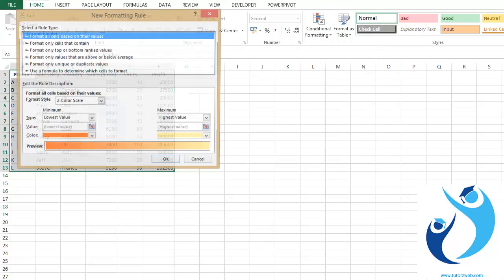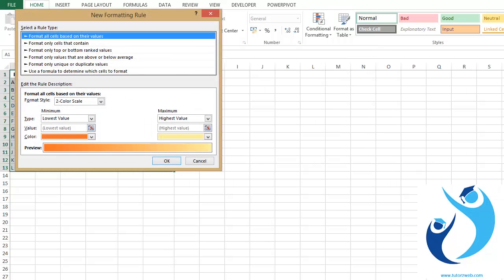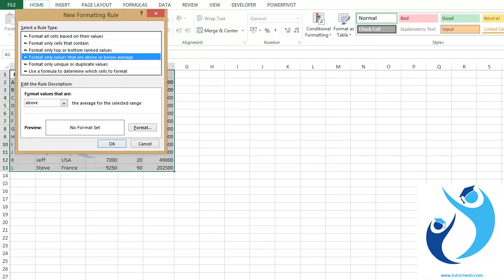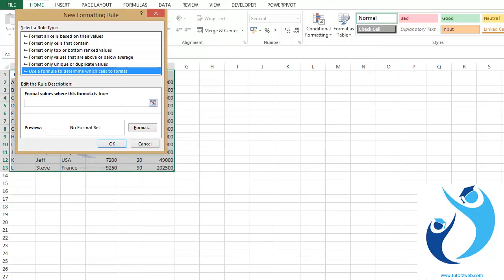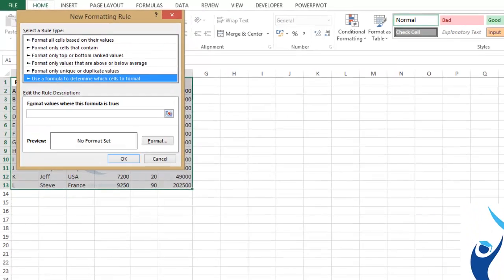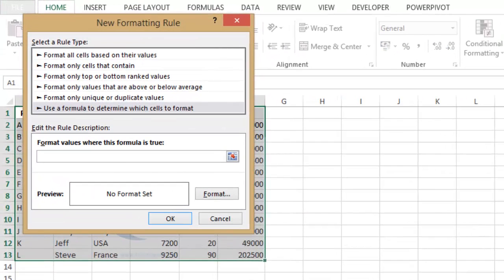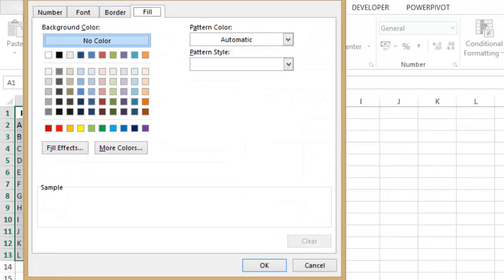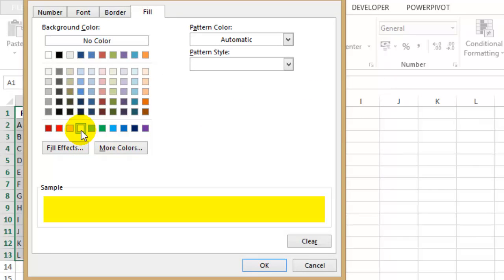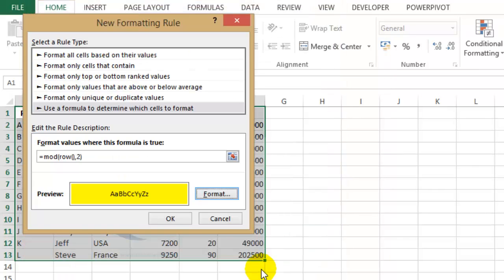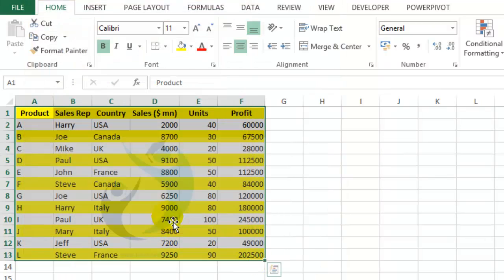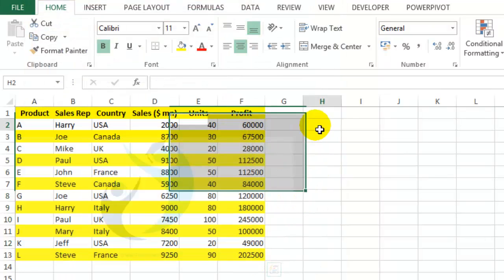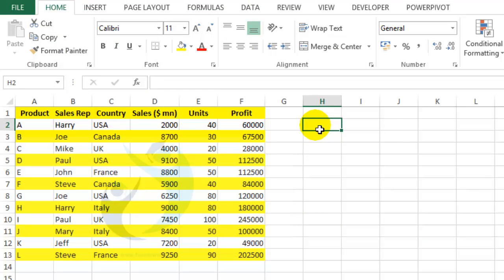Go to use a formula to determine which cells to format. Type in this formula: equals MOD row comma two. Now select the format that you want. So let's select a yellow fill. So now my alternate rows and columns are highlighted.